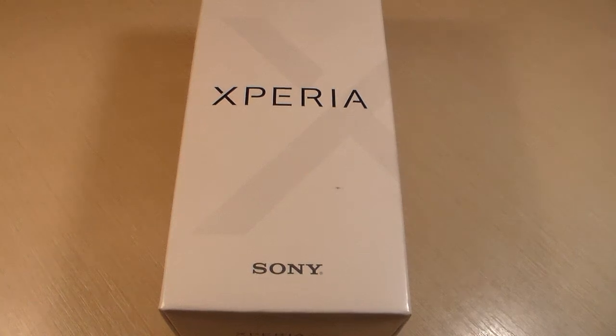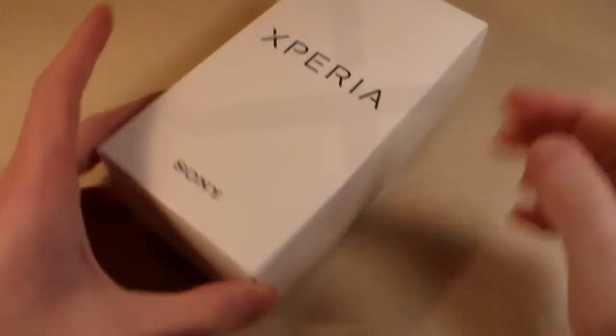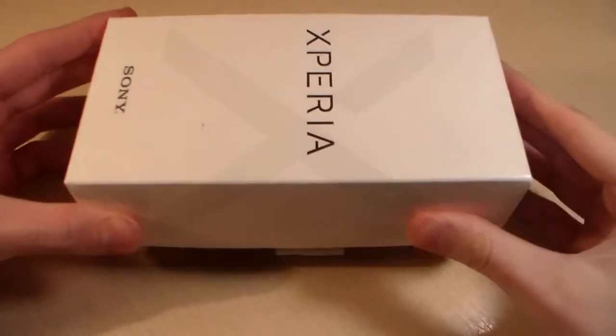Hello guys, welcome to our Sony Xperia XA1 Plus review. Let's start unpacking.